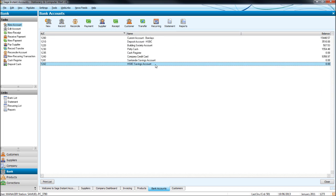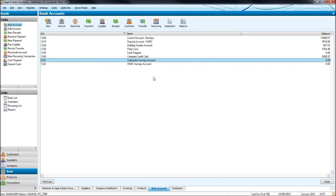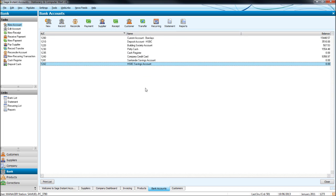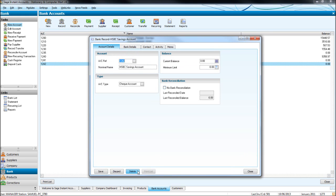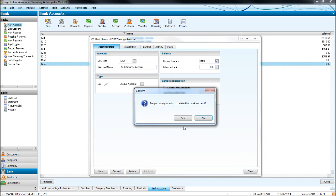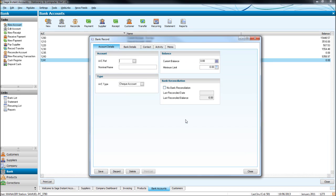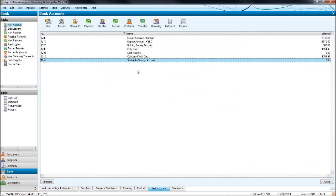So we have these two accounts here. If we need to delete one of these, let's delete this HSBC Savings Account. Just double click and click delete. Confirm, yes. And that is now gone. Just like the other accounts we've created in nominal ledger, customers and suppliers, you can't delete an account once there are transactions put to it.